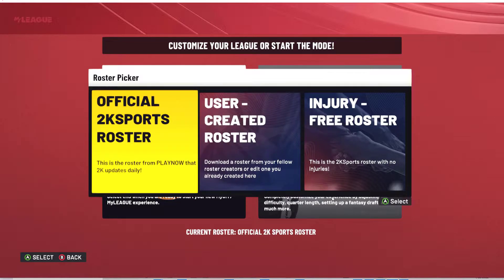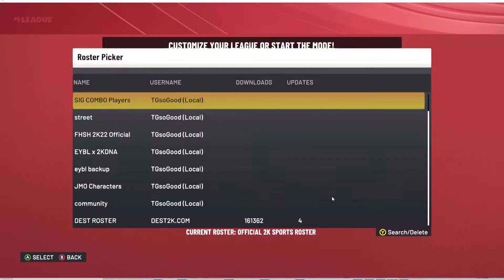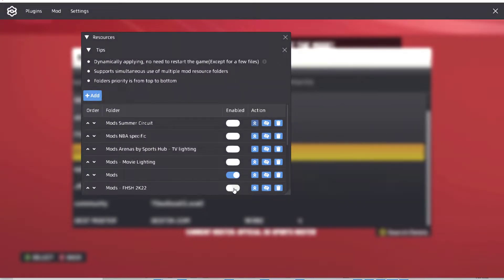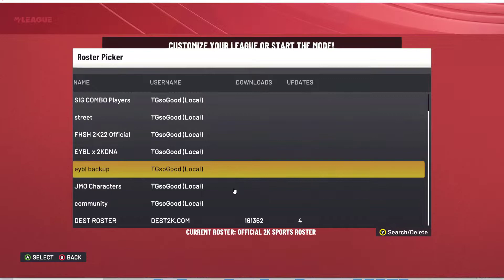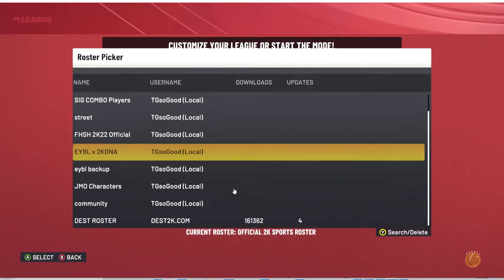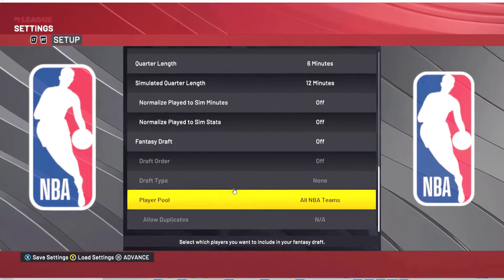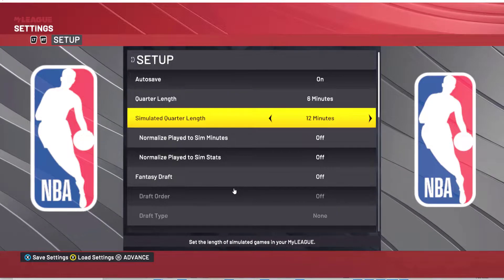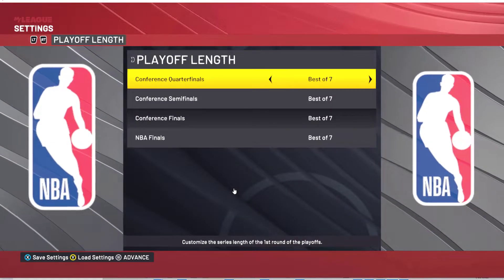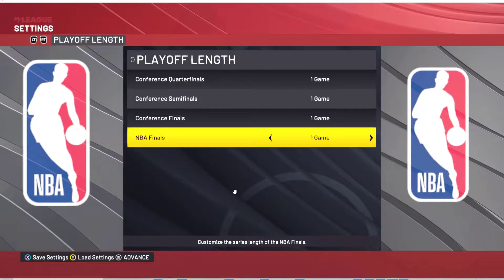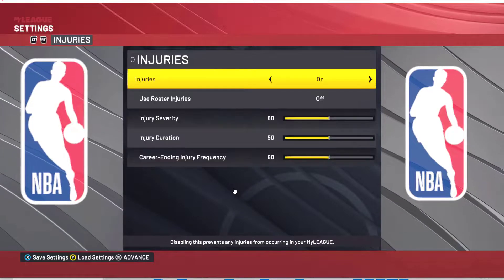We can come in here and as you can see I can just load up a custom roster. Let me try this one — I'm going to enable my high school setup and then come over to this custom roster. Let's go to set-up options and see what we've got. We don't need a fantasy draft. For playoff length, we're going to change it to one game.